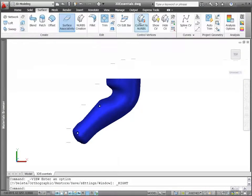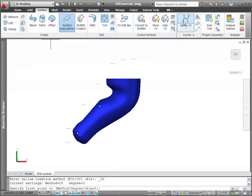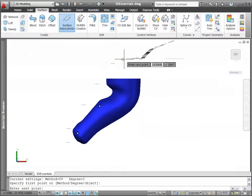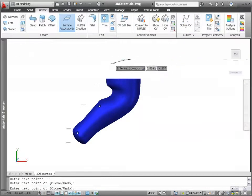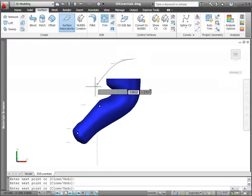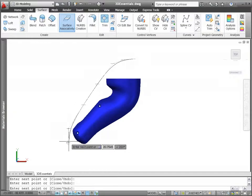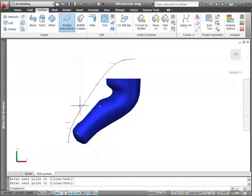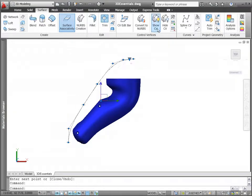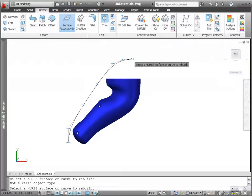Show or hide control vertices to quickly see how a CV spline is defined, and you can even rebuild a spline curve by specifying new values for the number of vertices and the degree.